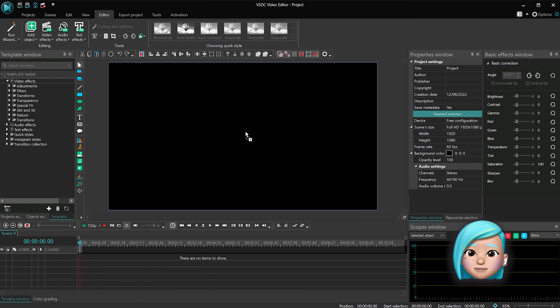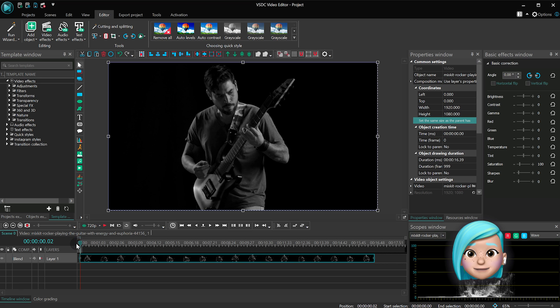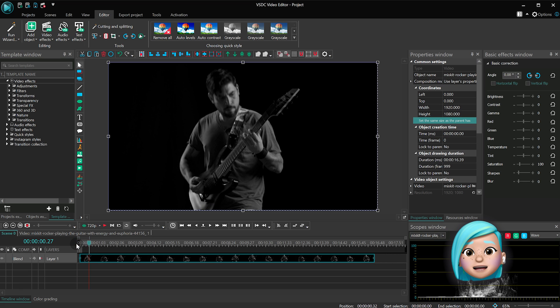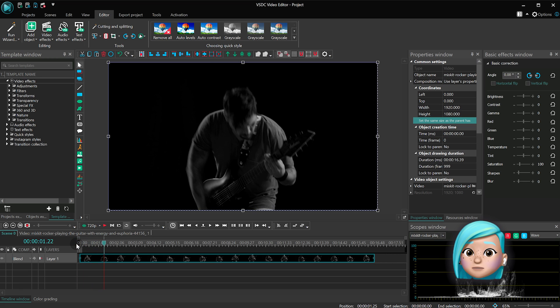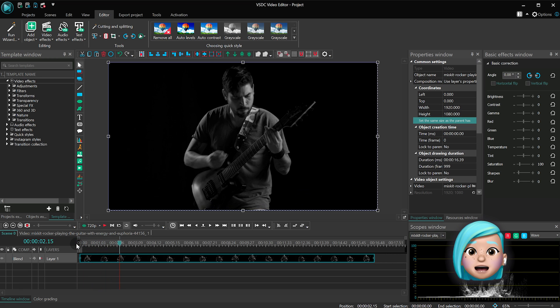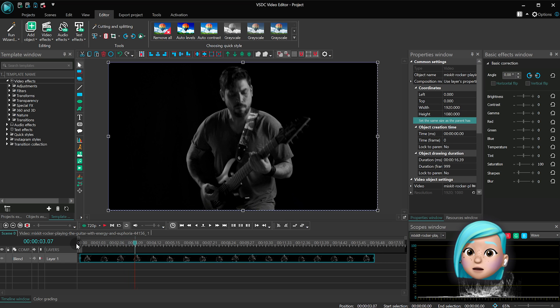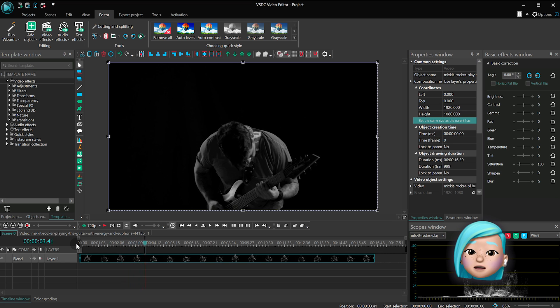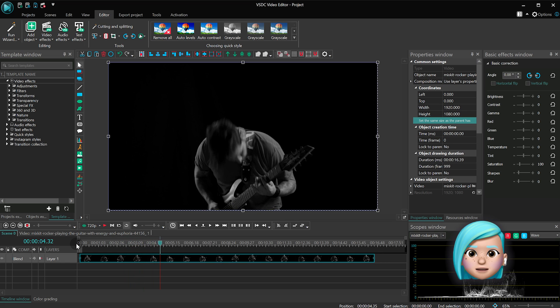First things first, launch VSDC on your computer and drag your footage to the scene. The visual echo effect works best on videos that have a black or transparent background, that's why we're using this one. However, you can try it on any video you like.